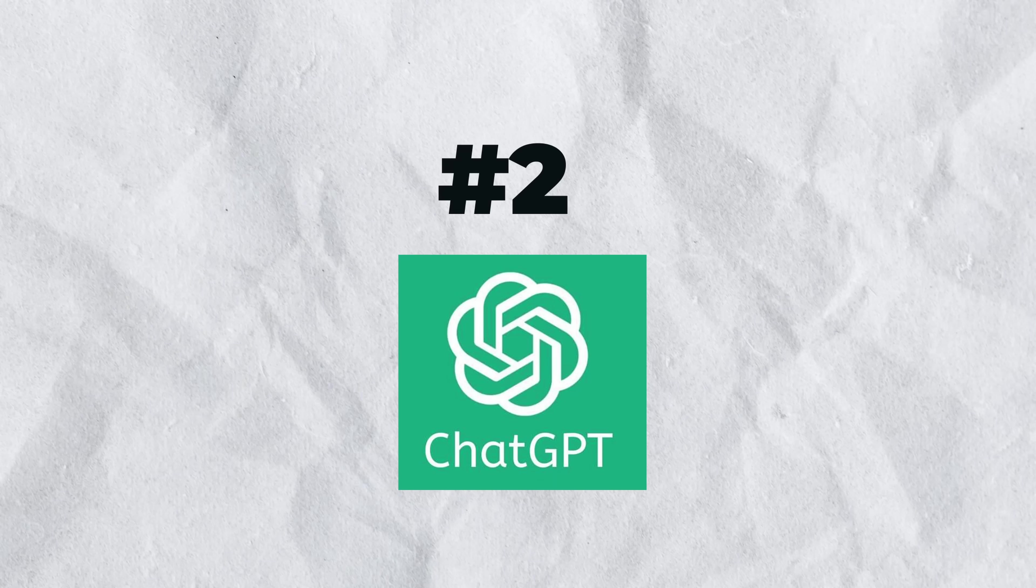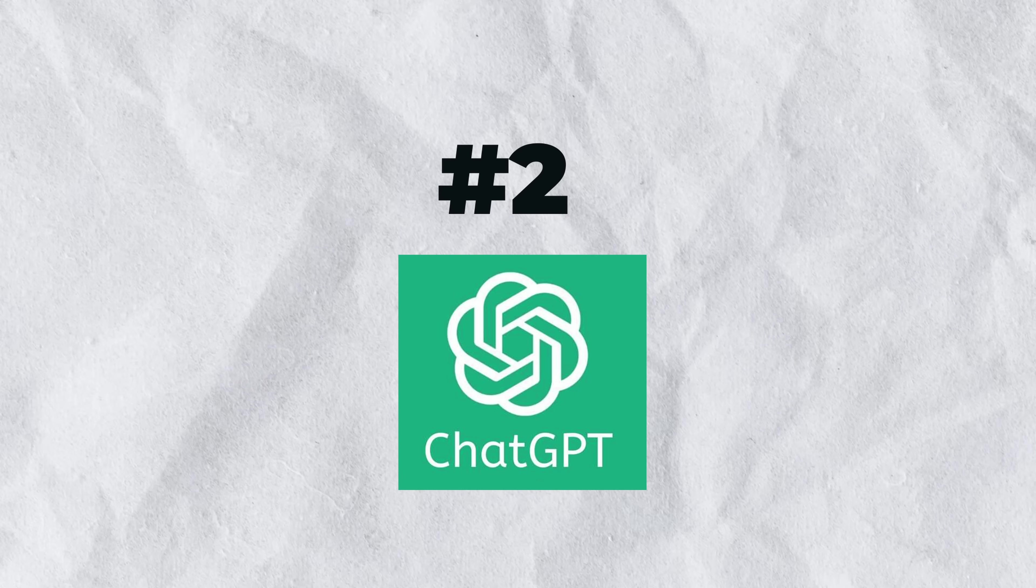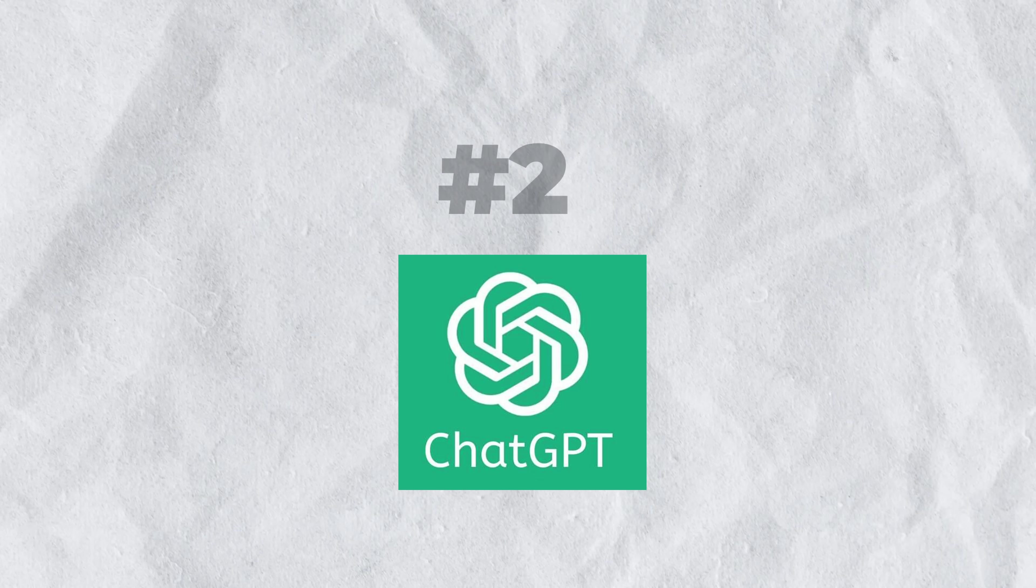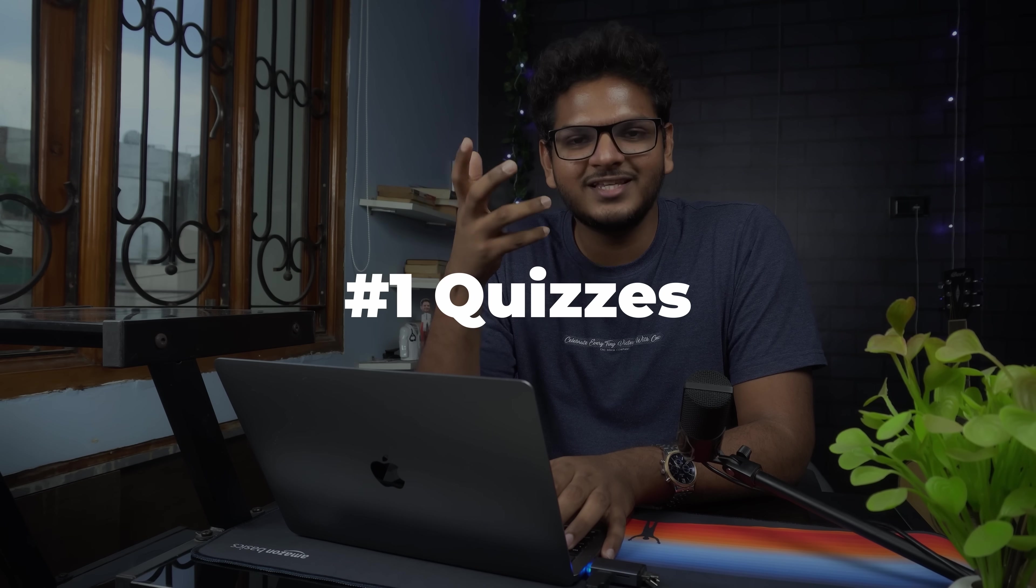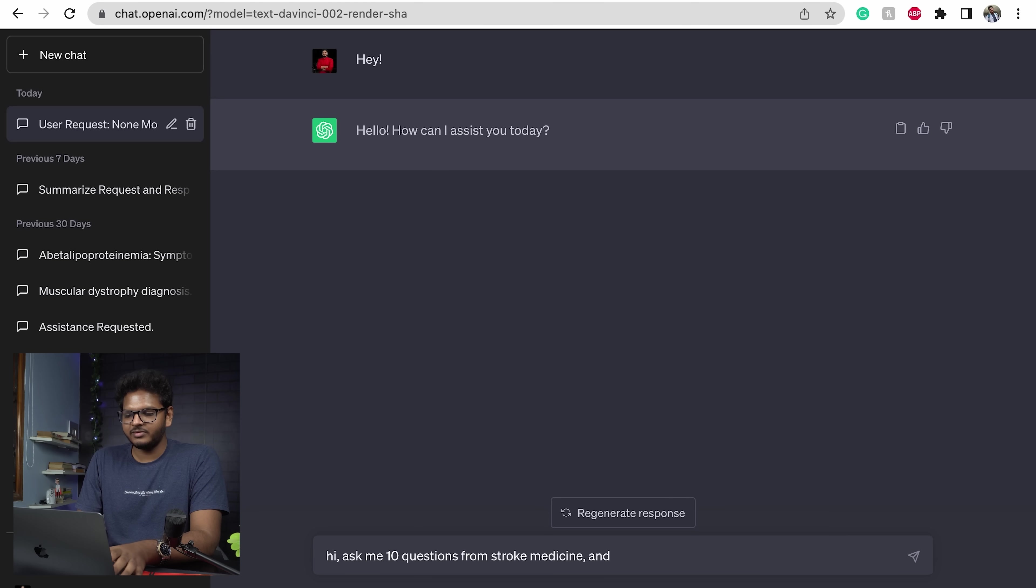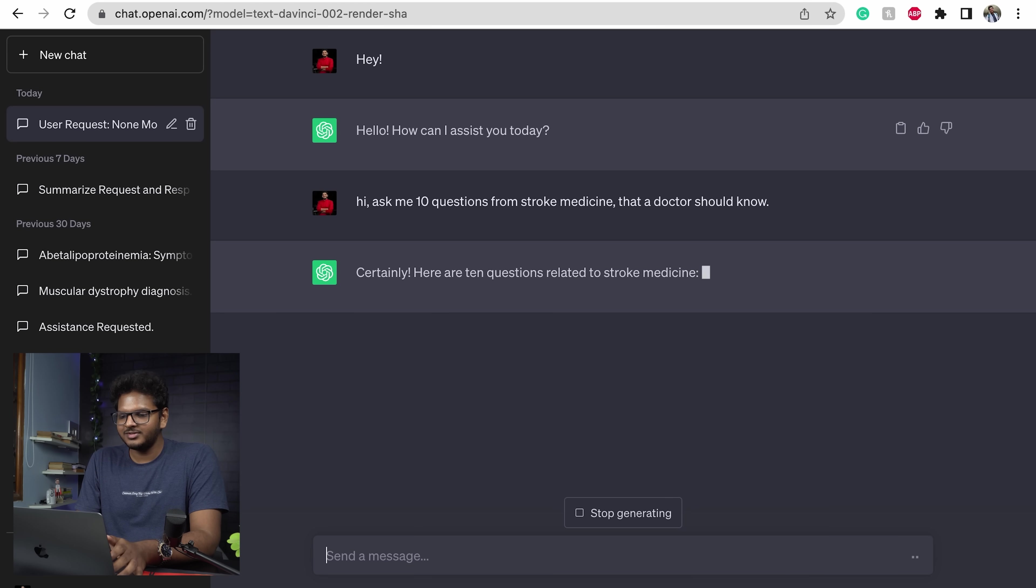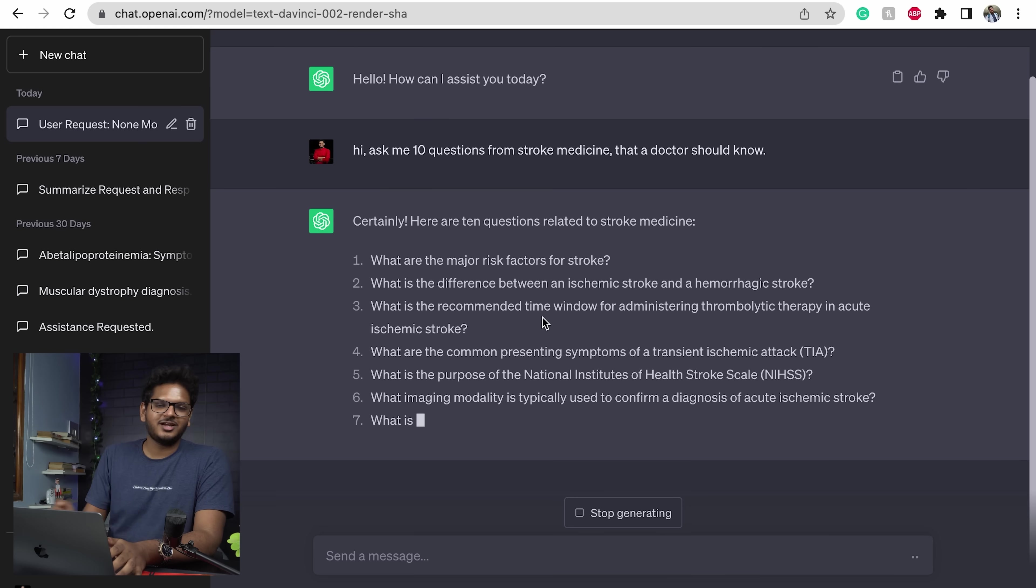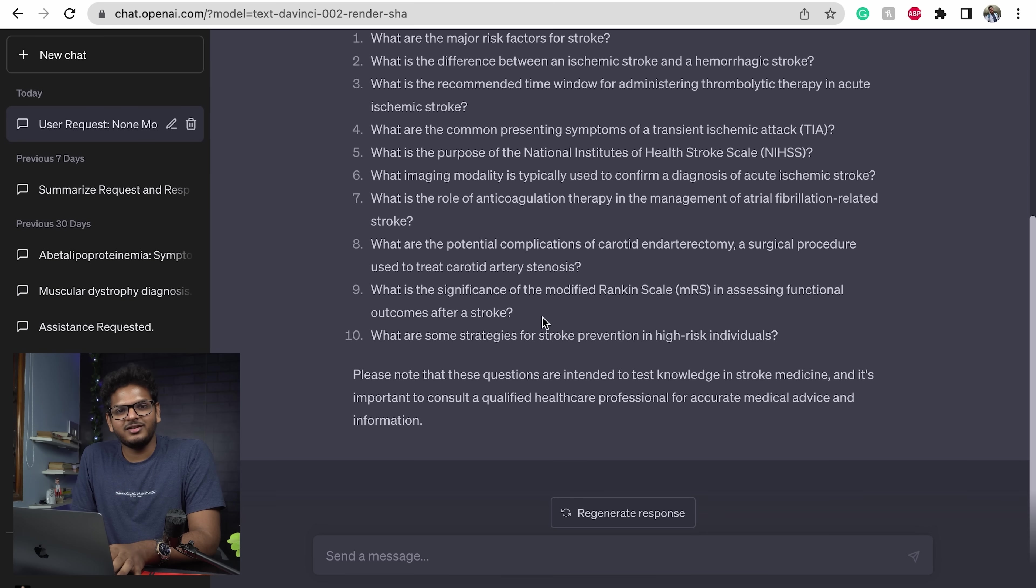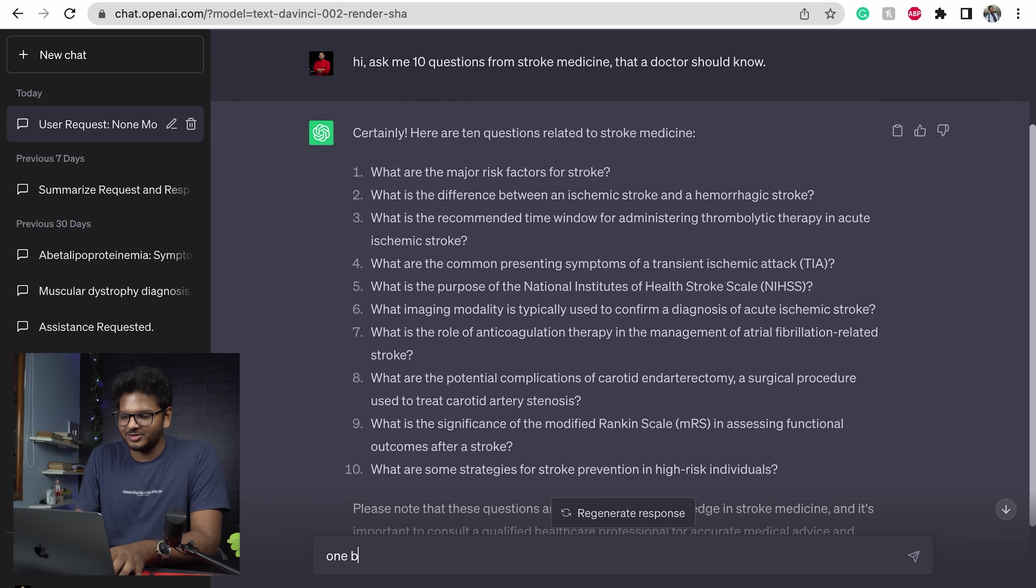Next AI is very famous, it's called ChatGPT. I think everybody has heard about it. It's an open source AI chatbot which is developed by OpenAI and you can ask it anything. How I use it on a day-to-day basis is first for studies I use it to make quizzes for myself. Let's say I read stroke yesterday, I'll ask it to ask me questions about stroke. Simple: ask me 10 questions from stroke medicine a doctor should know. So here it goes, first what are the major risk factors. It starts making questions for you.